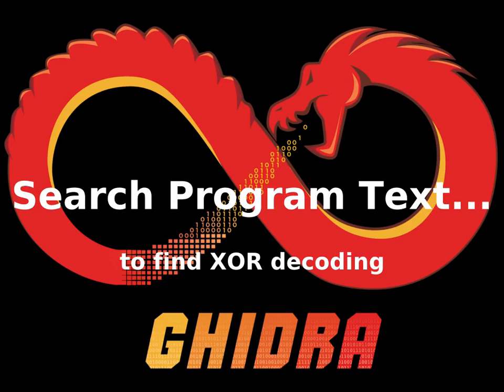In this video, we're going to use Ghidra's search program text functionality to find places in a program where there is XOR decoding happening.